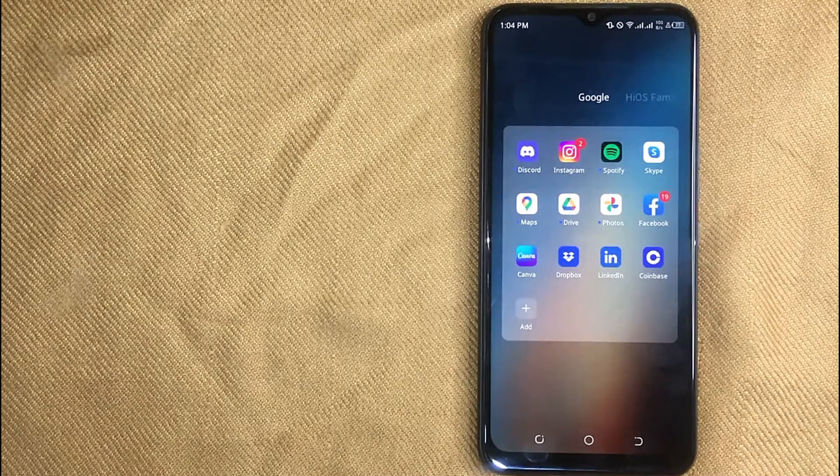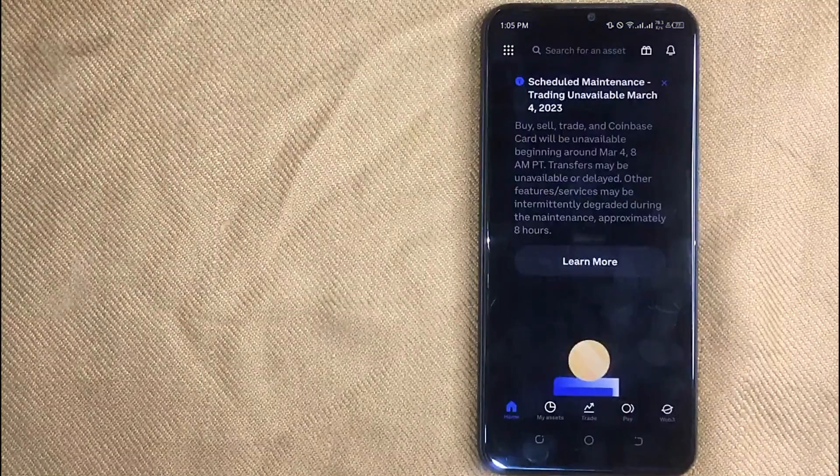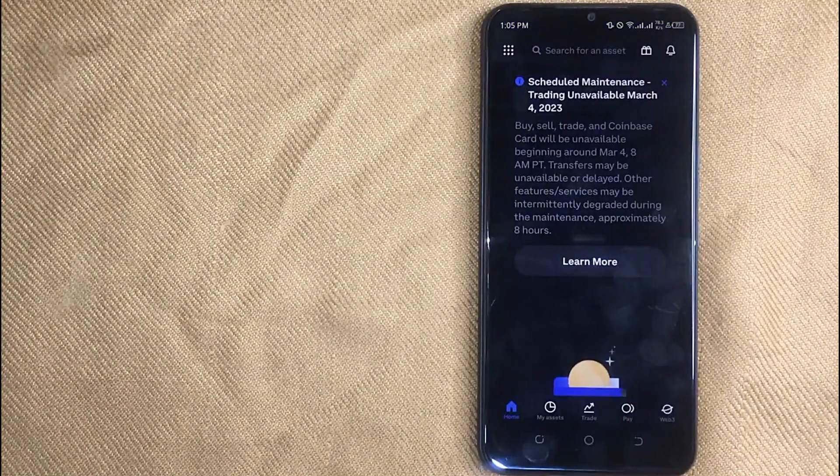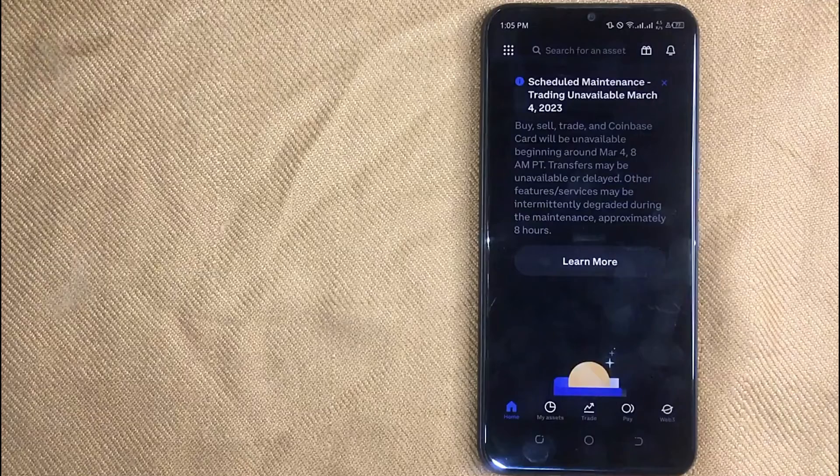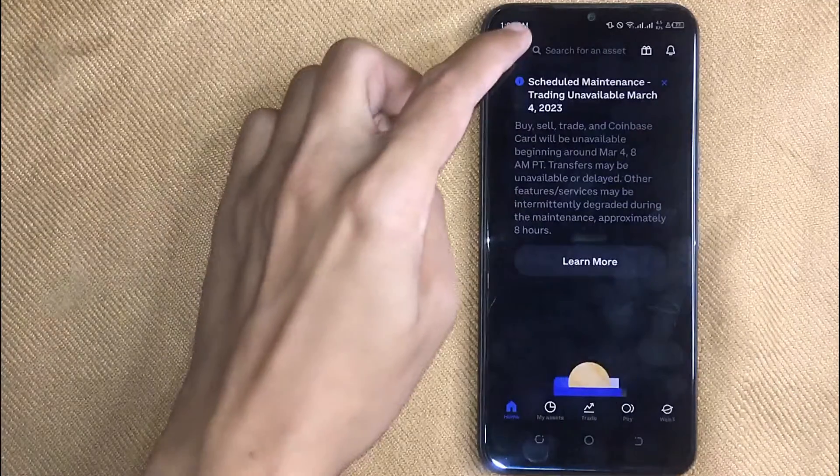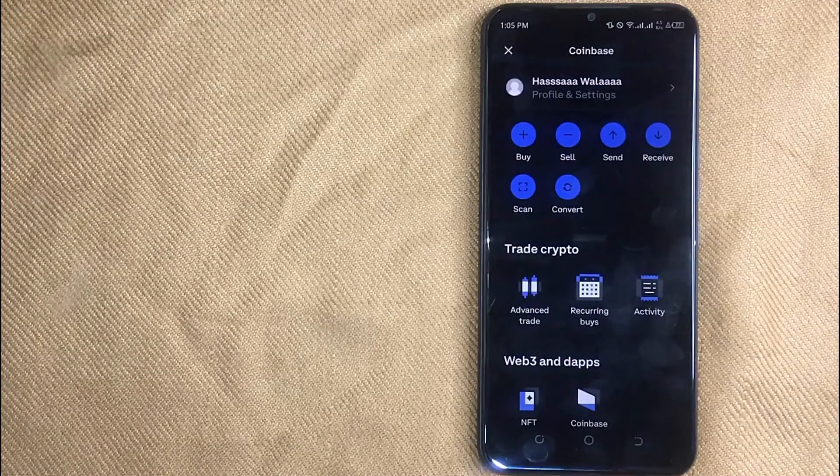First of all, open the Coinbase app on your mobile phone. Now here is my Coinbase home screen. Click on these dots in the left top corner.